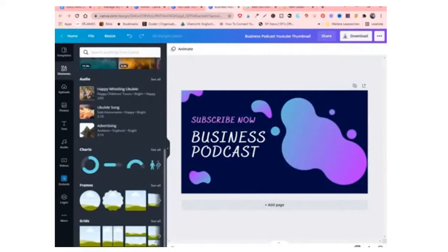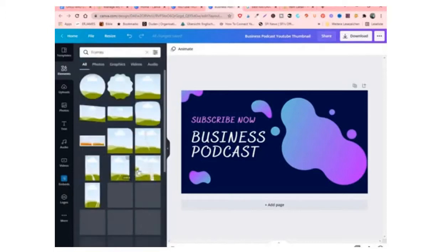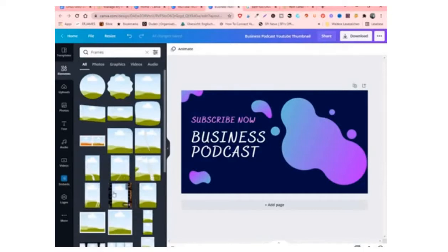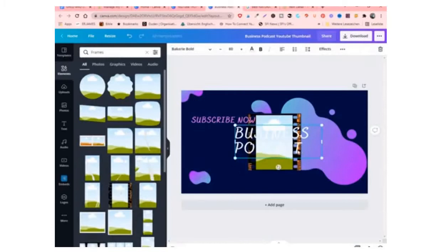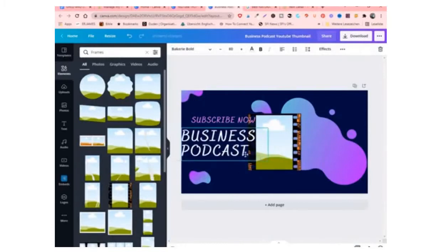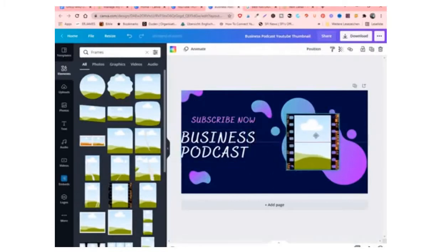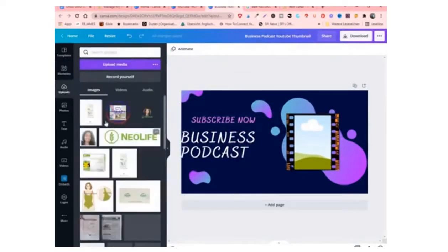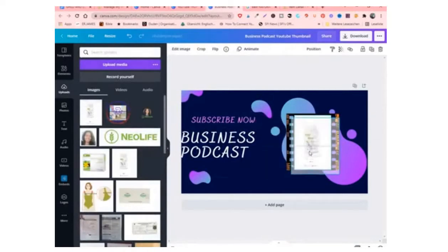And again, if you do not have a Canva account, I have the link below where you can click and register for a free account. Canva is very important because with it you can do a lot of things. It will help you in your business. So it's very important that you have a Canva account. And I also have a link to show you how to use Canva as a beginner. I'll show you simple things.